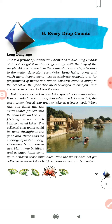Rain water collected in the lake spread over many miles. It was made in such a way that when the lake was full, the extra water flowed into another lake at a lower level. When that too filled up, the extra water flowed into the third, and so on, filling nine such interconnected lakes. The collected rain water could be used throughout the year and there was no shortage of water.